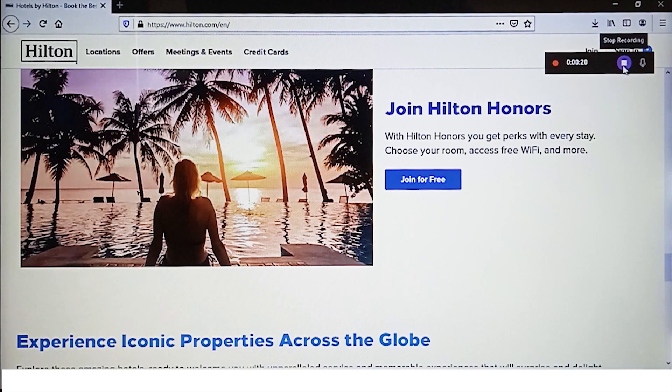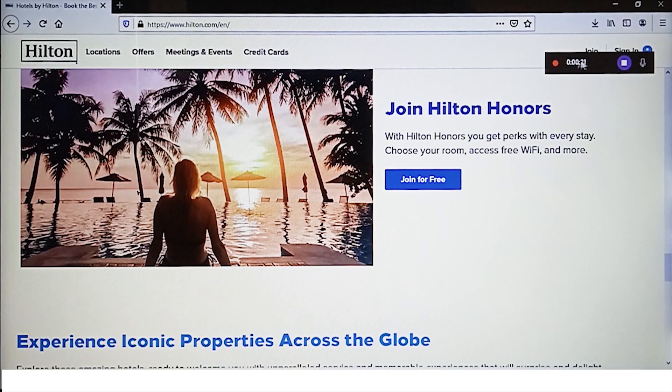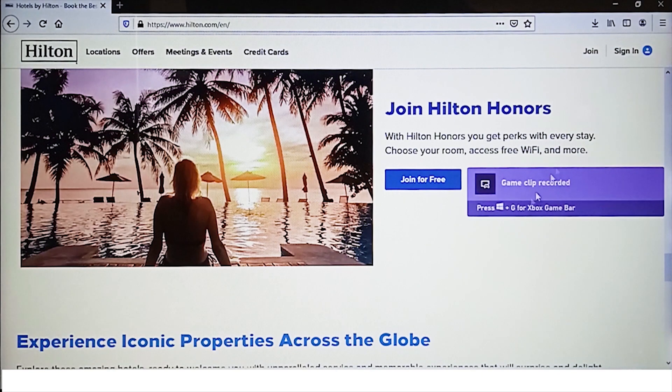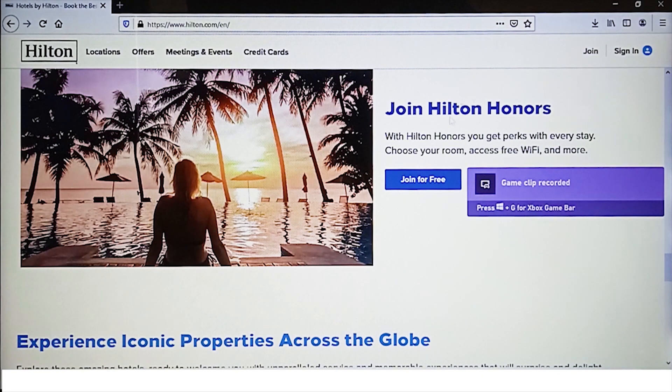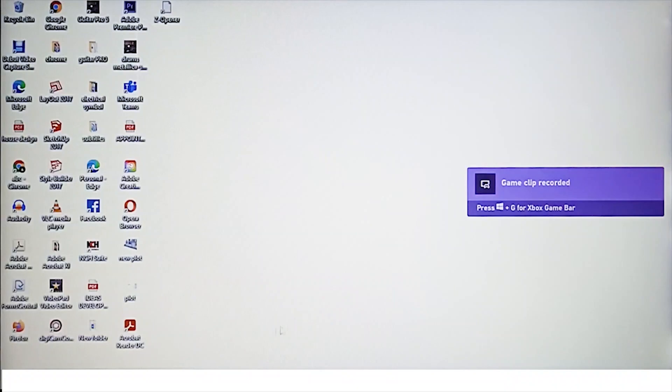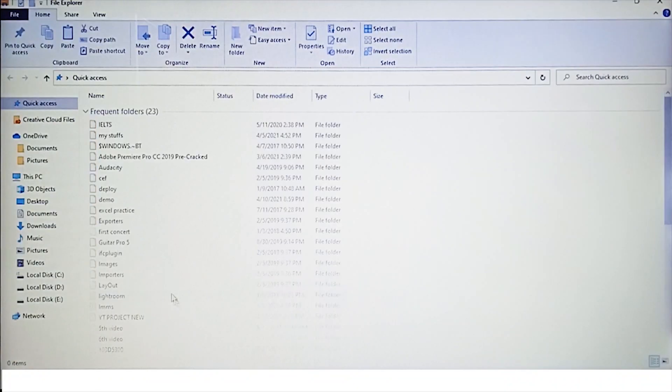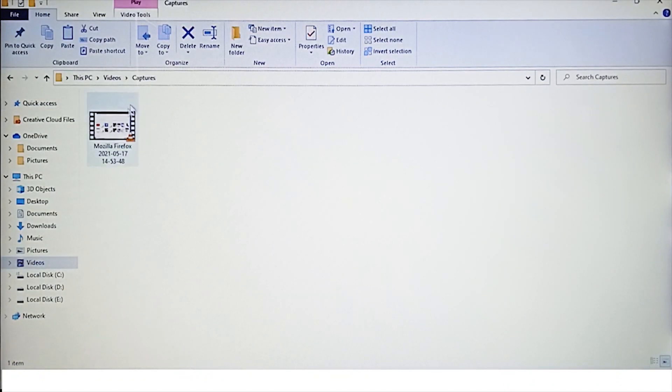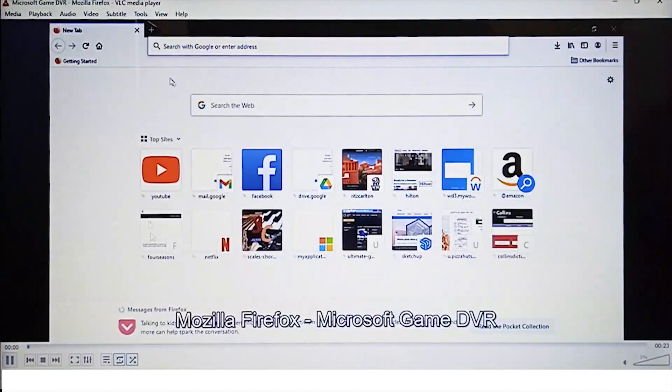As you finish your task, simply press this stop button. This gives the notification that the recording has finished and is saved to the captures folder. We will simply go to the captures folder and check our recording. There you go.